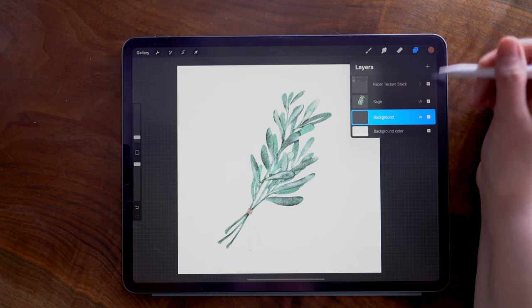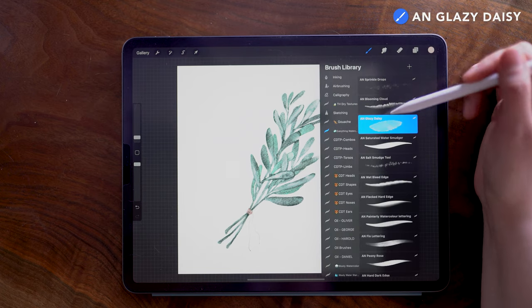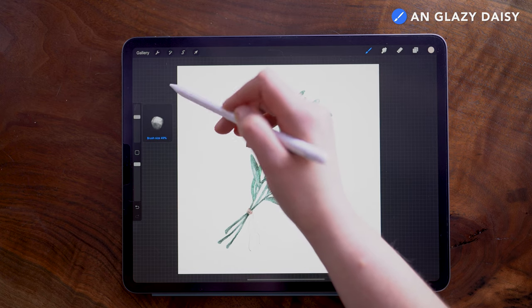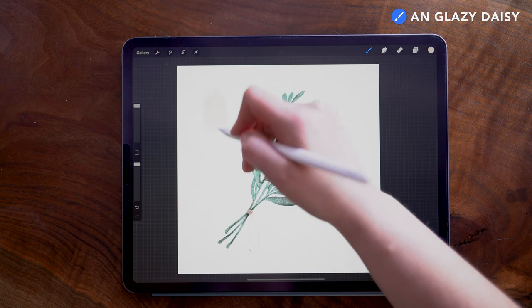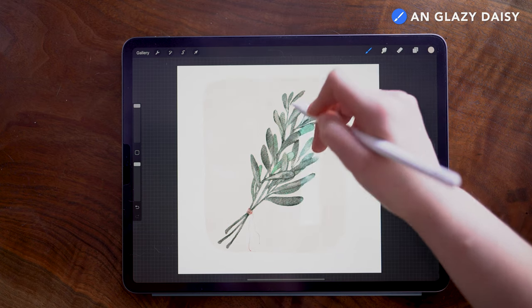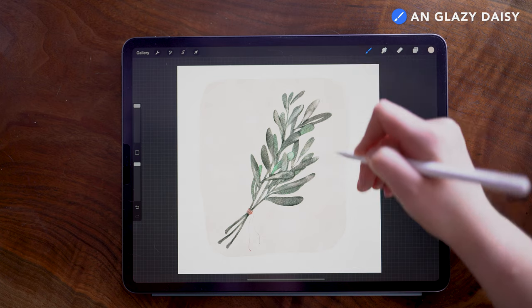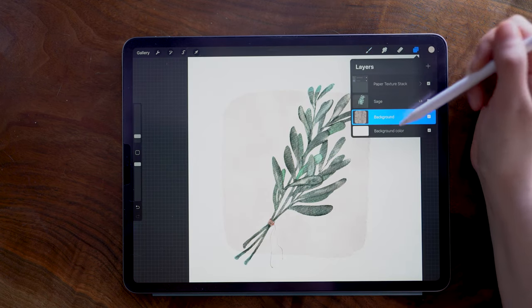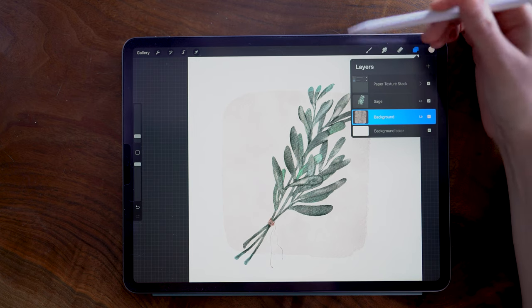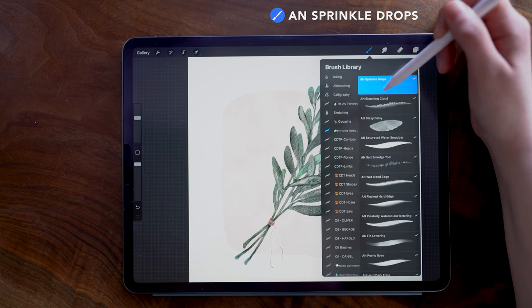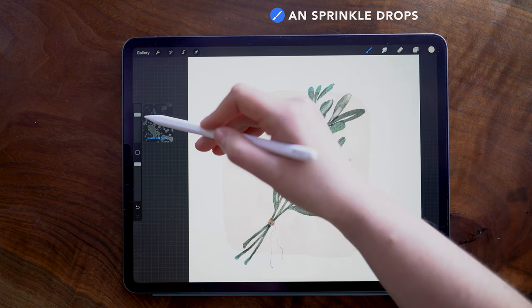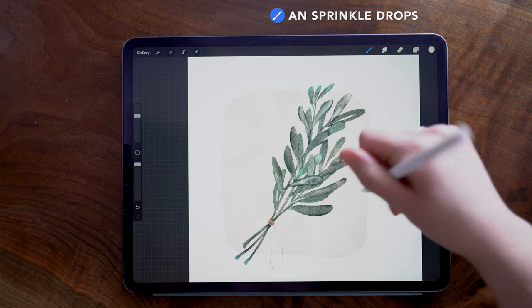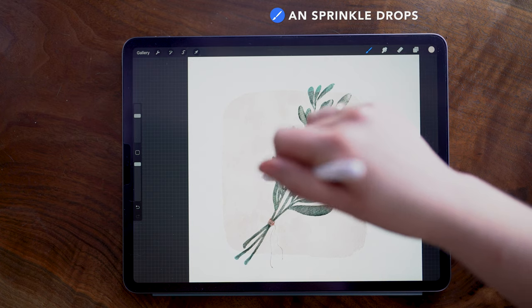Then on the background layer, I'm choosing this really light blush pink color, still going to use the Glazy Daisy brush for this. I'm setting the size to 100%, and I'm going to paint in this rectangle using one stroke so that I maintain a hard outer edge. Once I've drawn my rectangle or square, whatever it turns out to be for you, I am going in still on the background layer on the Sprinkle Drops brush. And here I have the size set to about 50%, and I am just going to splash in some droplets for an added watercolor effect.